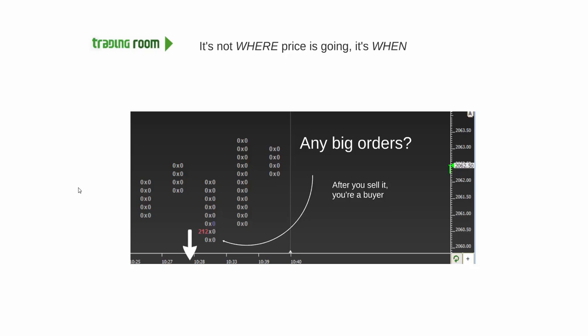If it doesn't go down, it probably creates the buying that sends it up. Again, creates the buying that sends it up.